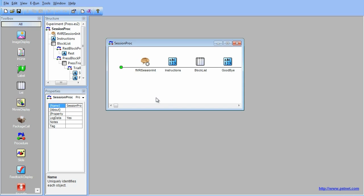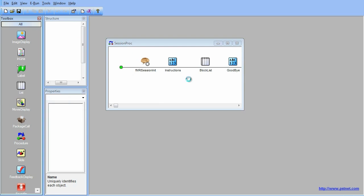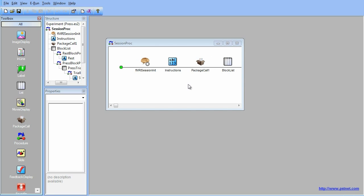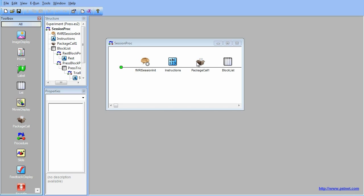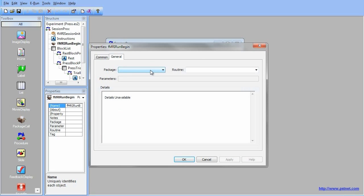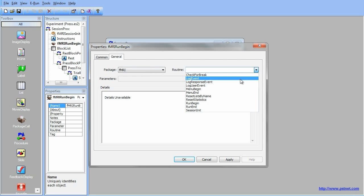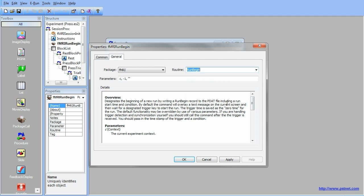The next important package call to add is called fMRI run begin. While still in the Experiment Session Proc, drag another Package Call Experiment Object in between the Instructions Text Object and the Block List Text Object. Rename this package call fMRI run begin. Open the Package Call Properties page, change the Package drop-down to fMRI and the Routine drop-down to Run Begin. This package call marks the beginning of the functional scan. Click OK to accept the changes.